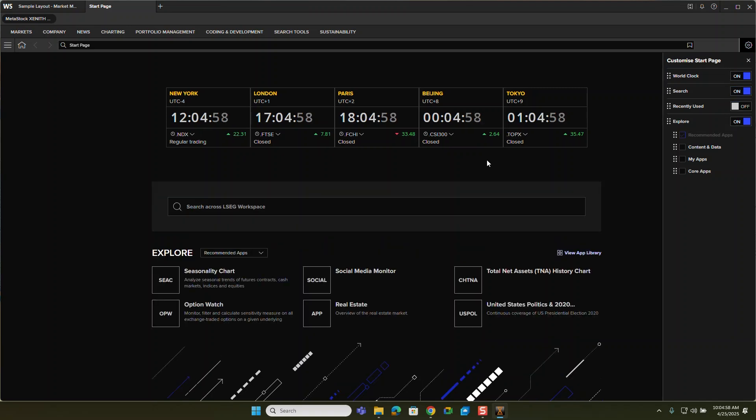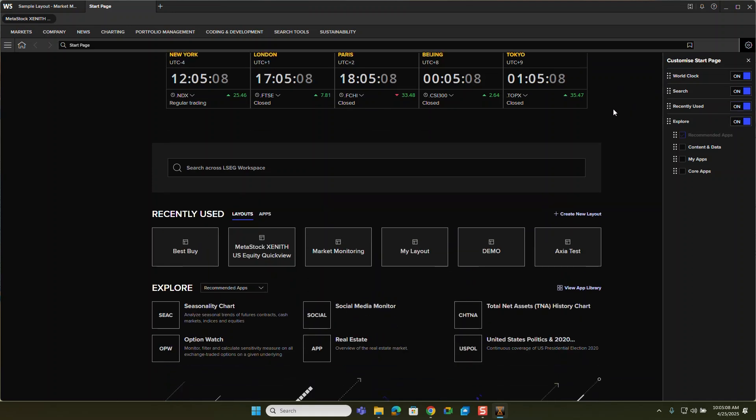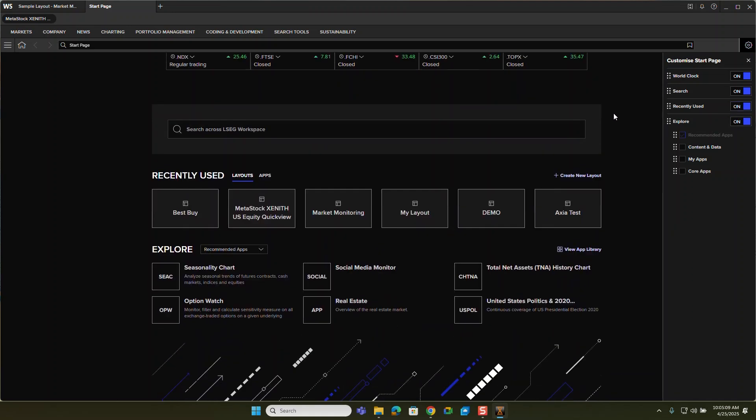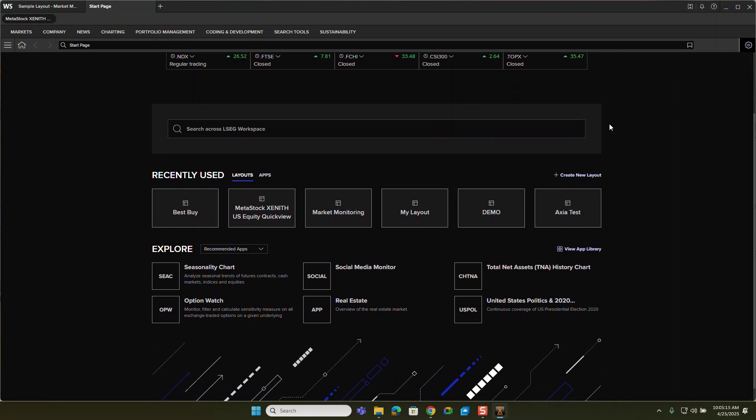You could turn on a search here so you can quickly search across Zenith and you can turn on recently used. Now recently used is the best one to turn on here because that lets you create new layouts. And that's what we want to be able to do. So if that wasn't already turned on, it is now.